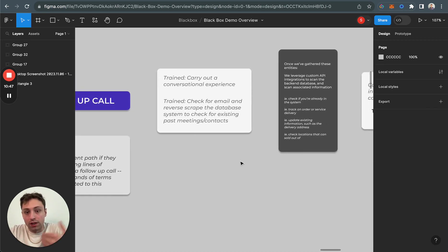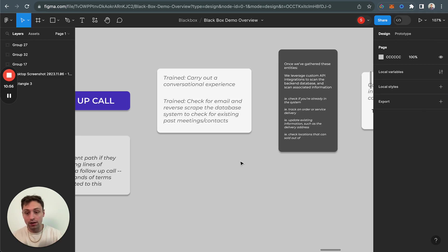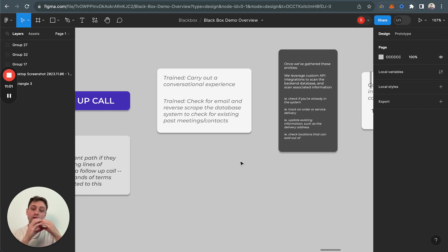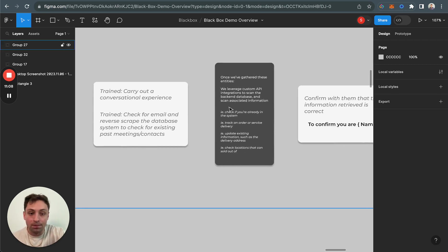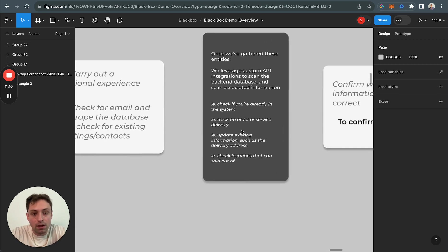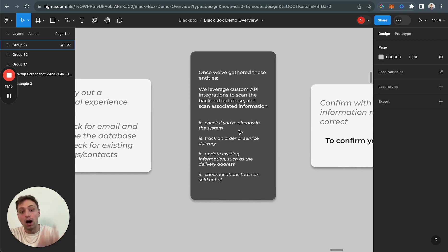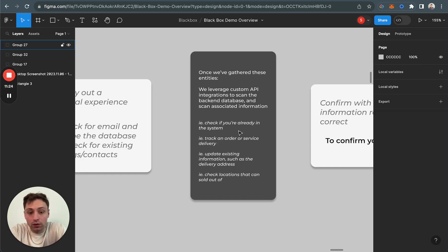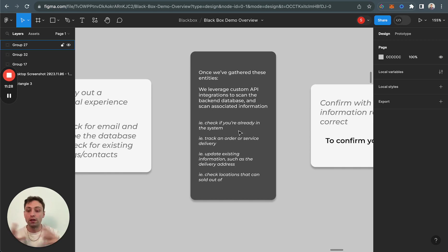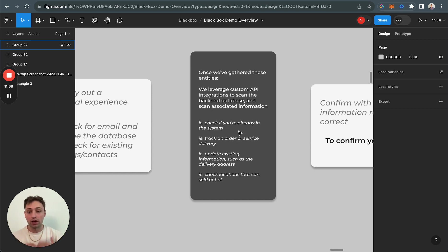Its rules are to carry out a conversational experience where we check for the email. We're going to grab the email, we're going to go to the back end of the system, and then we're going to check if it exists. We're going to scan the entire database or wherever it is in your system. And then if we find it, we're going to scan that information and pull actually the first name back out and refer to them that way. A couple examples of where this may be applied is something like checking if you're already in the system, tracking an order of service and delivery, updating existing information such as delivery address, and check locations that may be sold out of.